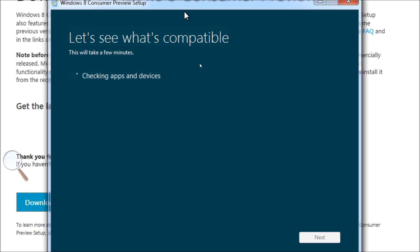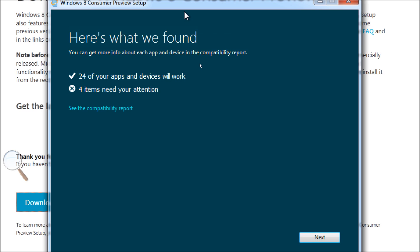But right here, we're seeing a compatibility check. Now, this used to be a separate utility in Microsoft Windows 7 upgrade path, but for Windows 8, it is now integrated into the setup installer, apparently, at least for the consumer preview, that is.